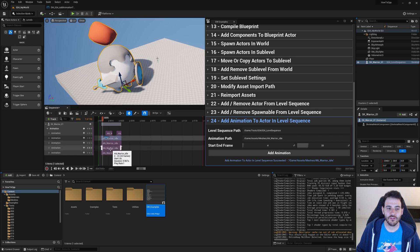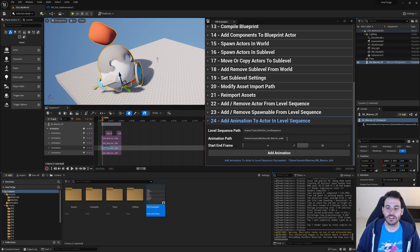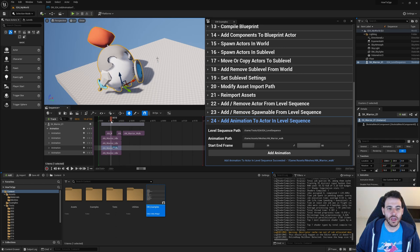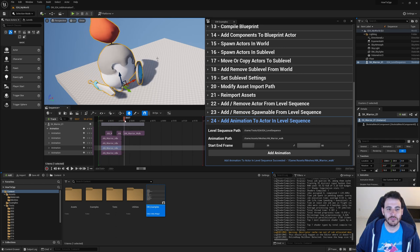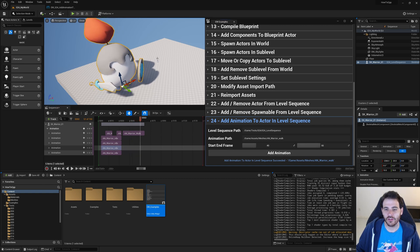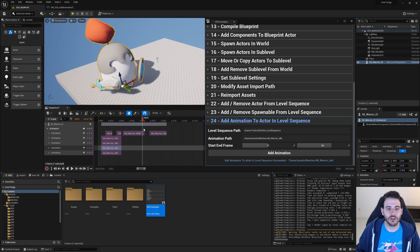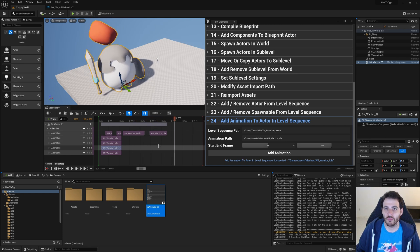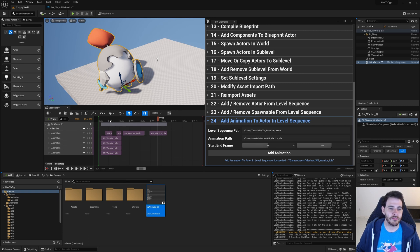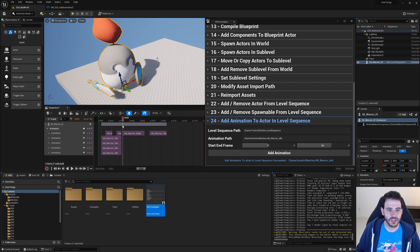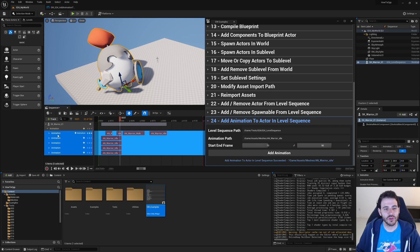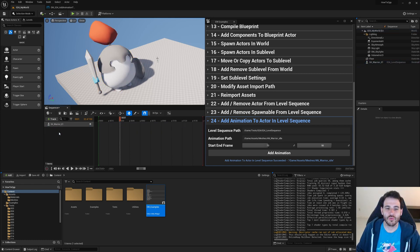I now have a bunch of idle animations at the beginning of the level sequence. I add my walk animation from frame 36 to 66. If I scrub through the timeline, my unit is first in idle, then it starts walking. I can then add another idle animation section after the walk, so the unit is idle, walks a little bit, then goes back to idle. The frame numbers are just for demonstration; you can set whatever values make sense for your use case.